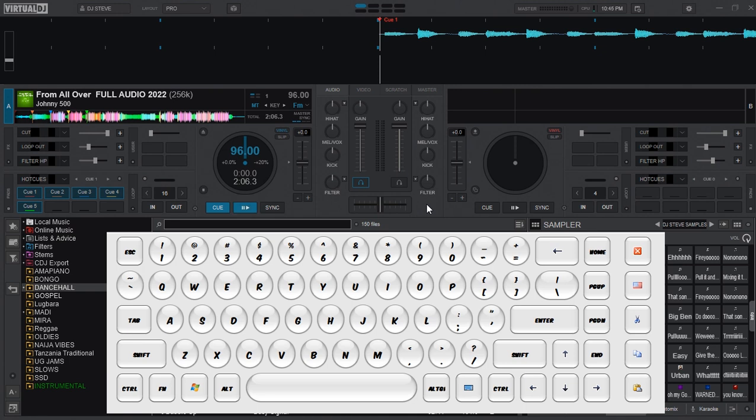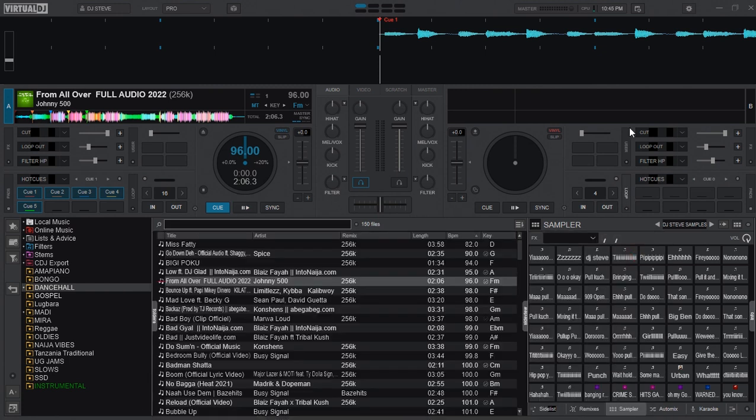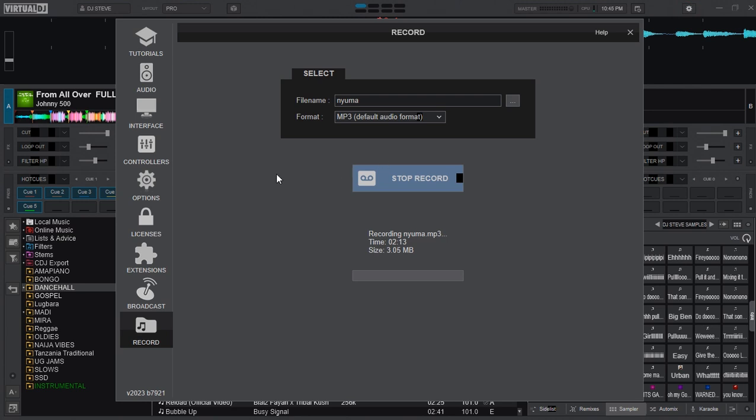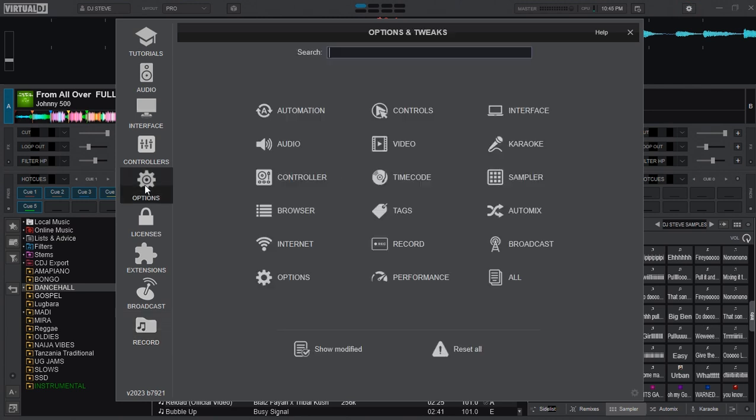But you can manipulate and change some settings here so that you can achieve a little bit more better instrumentals or vocals from any track. So to change the settings let's go back to settings and then head over to option, and then in the search box here type in stem.